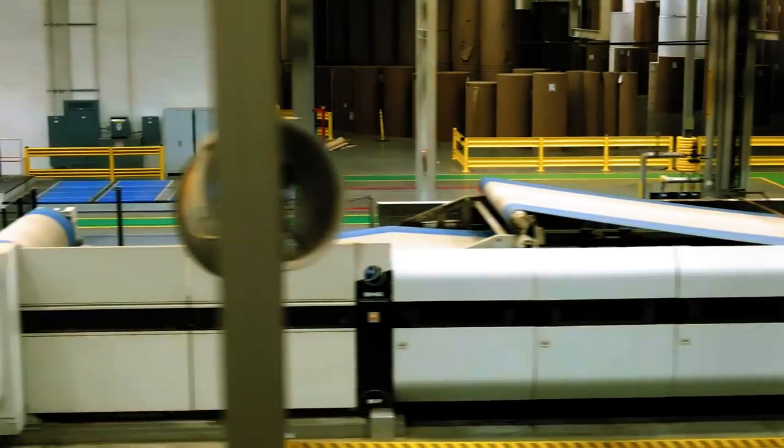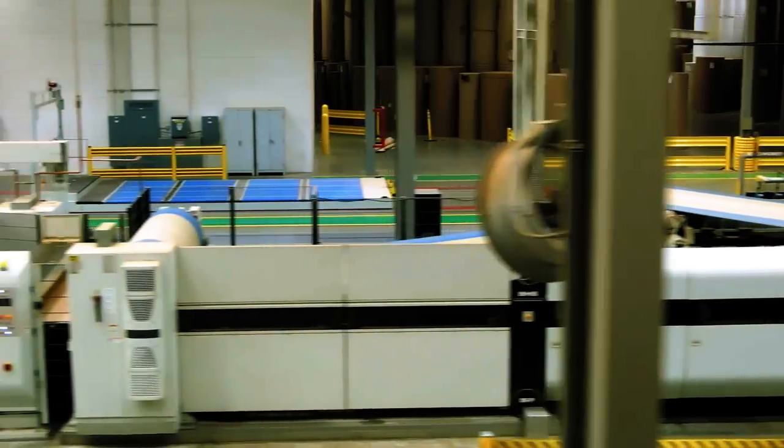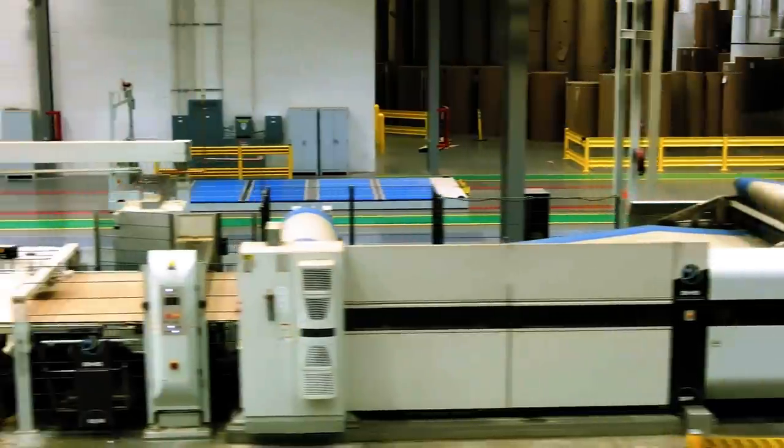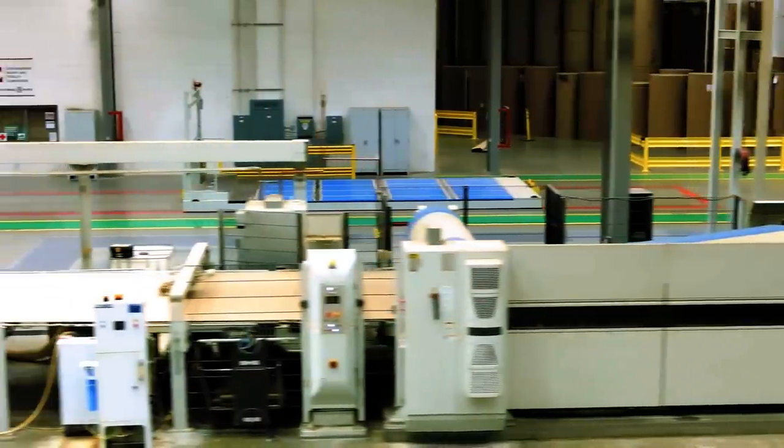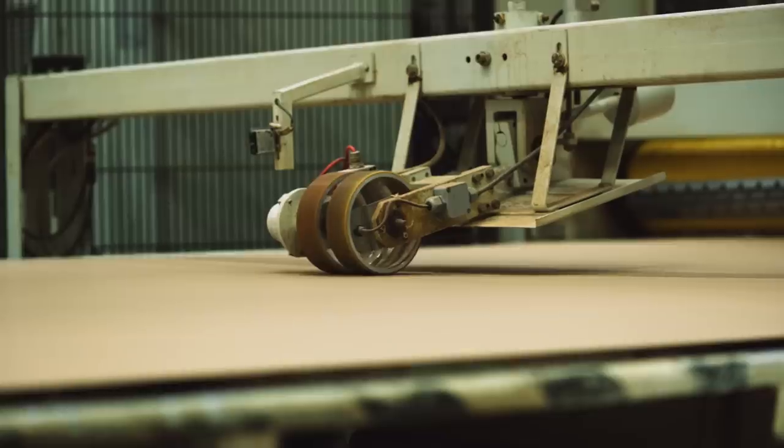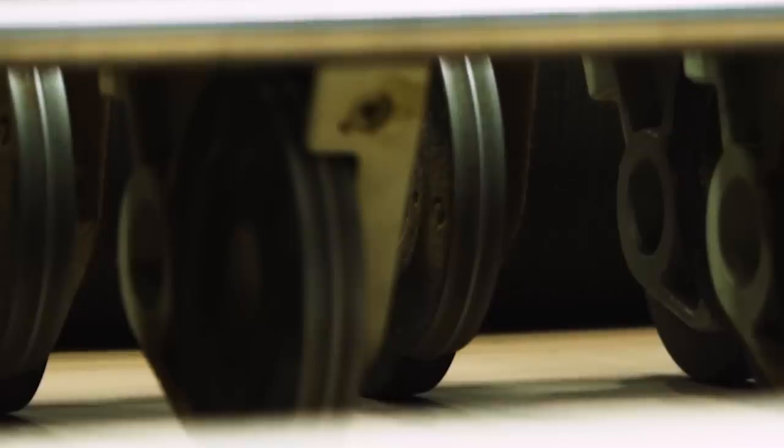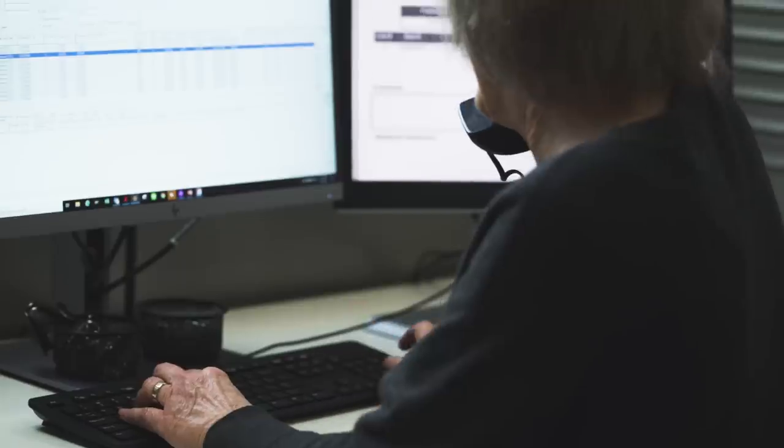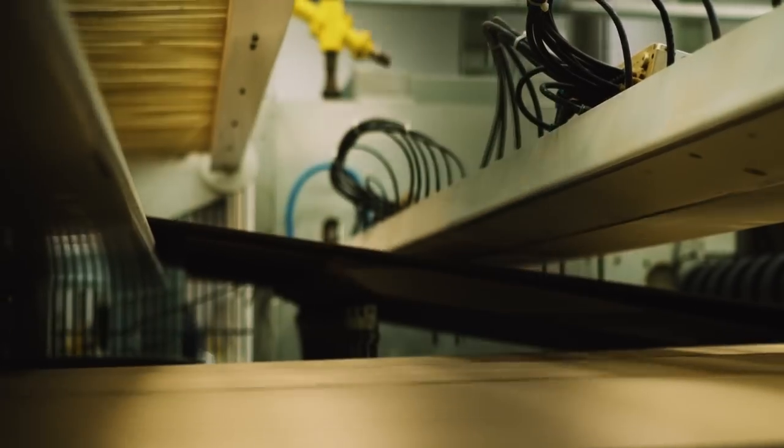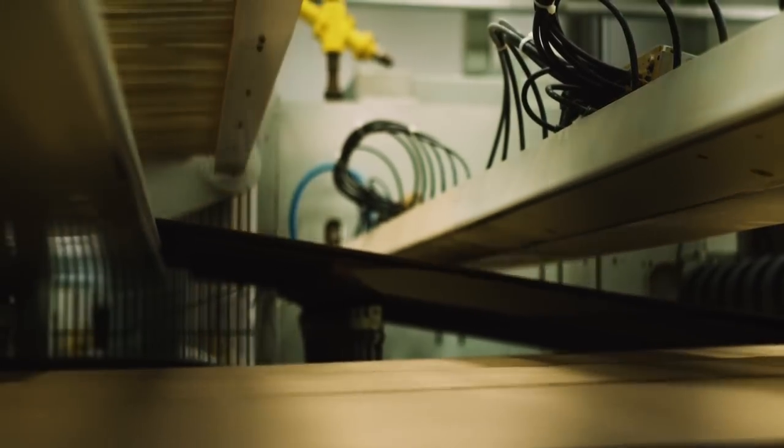The now fully combined board is fed through an automatic slitter scorer. Here, the corrugated board is slit to the width of the order, which we received from Vicki, and scored to ensure the exact folding of the box later on.